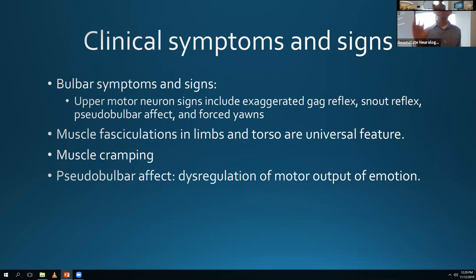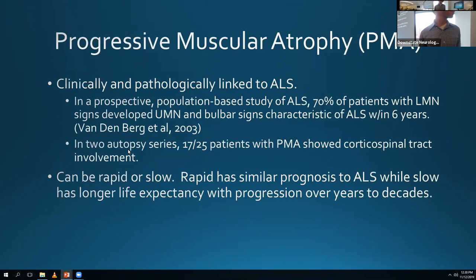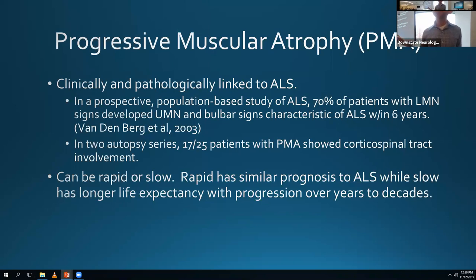For lower motor neuron signs, EMG is really important because we can see evidence of lower motor neuron dysfunction there. Classic clinical signs include fasciculations - we think of those in ALS. There is benign fasciculation syndrome where patients have diffuse fasciculations, and many neuromuscular fellows go through a phase of thinking they have ALS because anxiety causes fasciculations. Muscle cramping is also something we see with ALS quite often. PMA is similar to ALS but just the lower motor neuron variant - in a prospective study, many developed upper motor neuron features within six years.